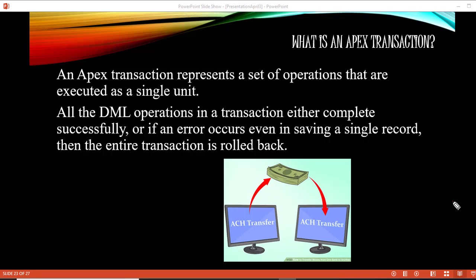An Apex transaction represents a set of operations that are executed as a single unit. All the DML operations in a transaction will either complete successfully, or if there is an error in one of those operations, then the entire transaction will be rolled back.